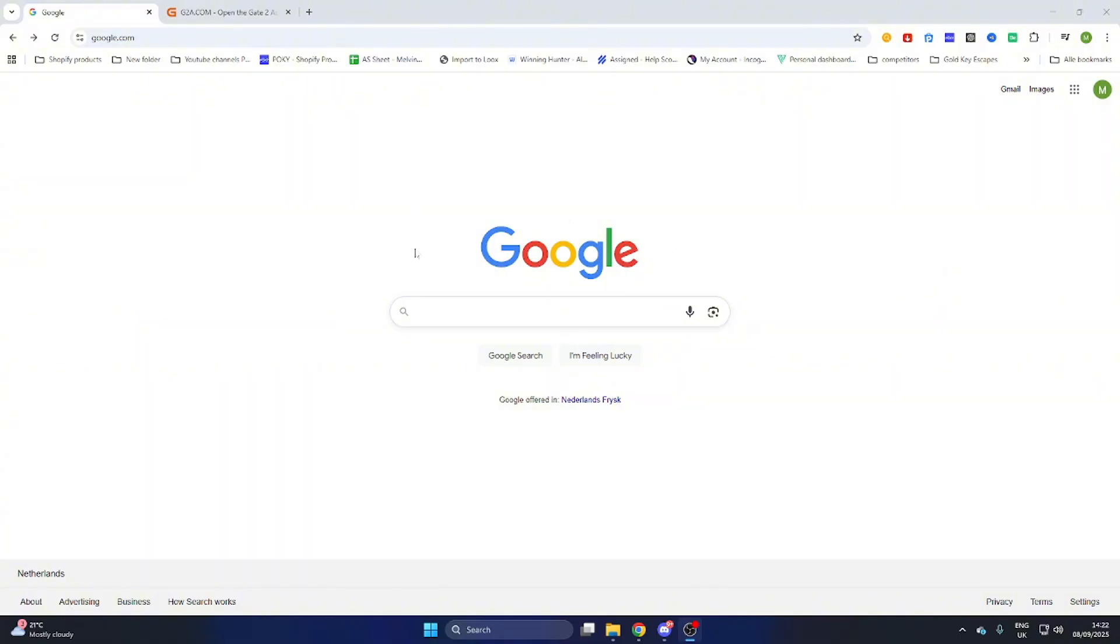So what we will do is go to our Google browser and before we start I would like to ask you to subscribe to our channel and like the video.